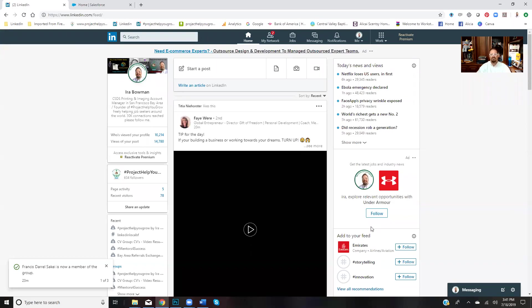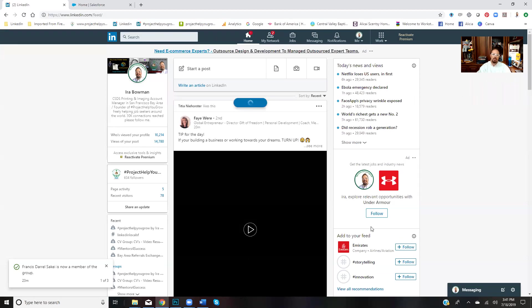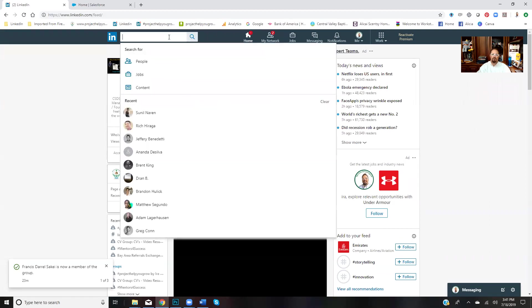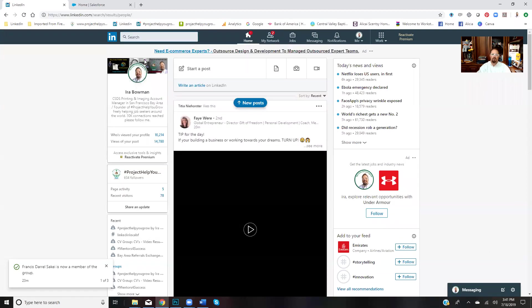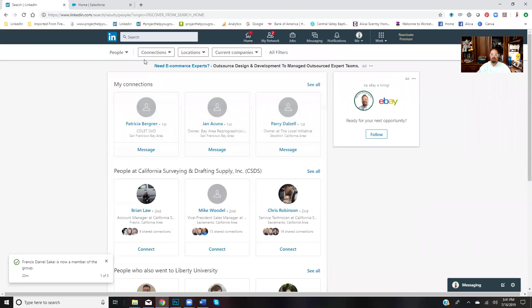Hello everybody, it's Ira Bowman, your favorite Bay Area printing and imaging sales account manager. Today I want to help with a little bit of strategy on how to search if you have a free account here on LinkedIn. If you're like me and you're in sales, you run out of searches very quickly.